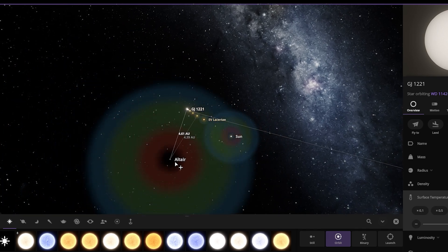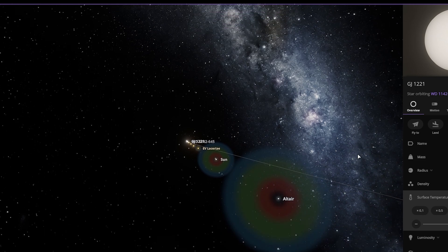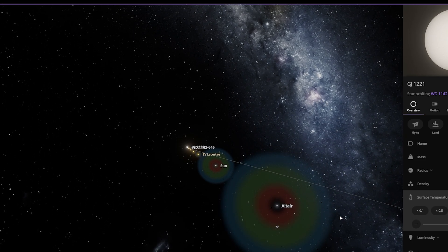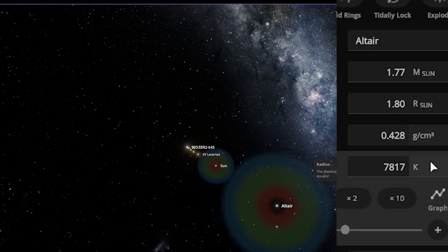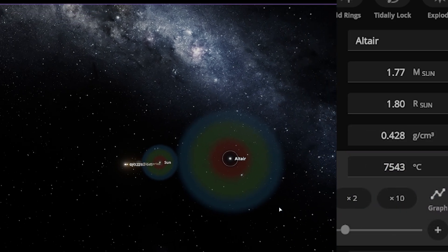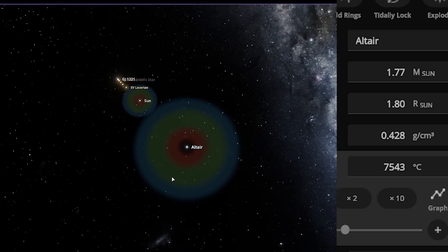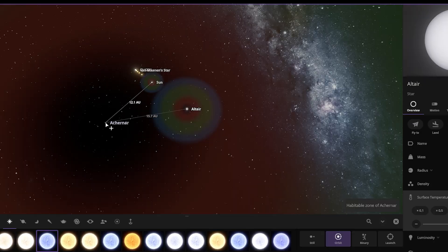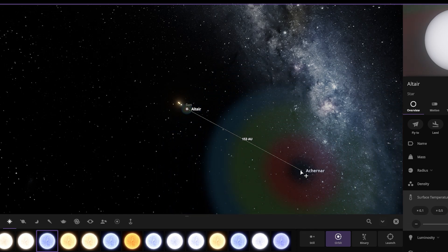This is a bigger star than our Sun. This is Altair, and the radius of Altair is equal to 1.80 solar radii. The temperature of Altair in degrees Celsius is 7,543 degrees Celsius.